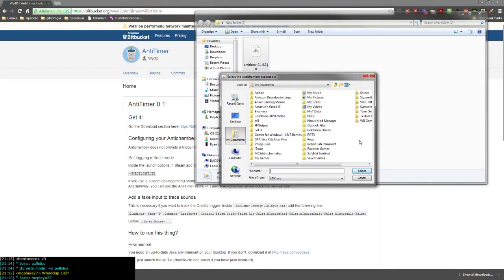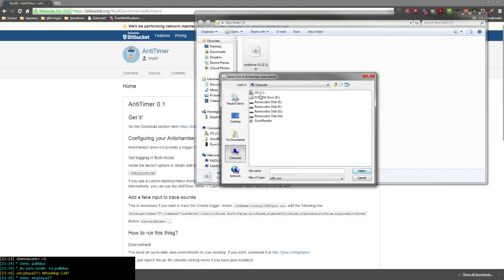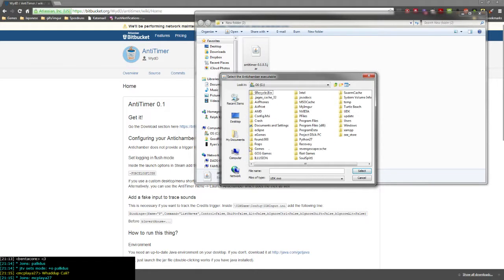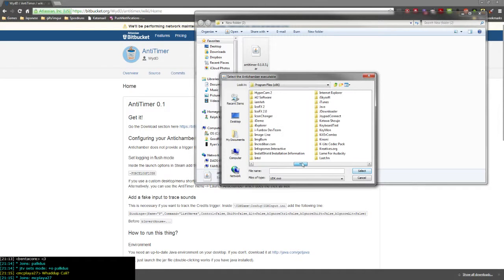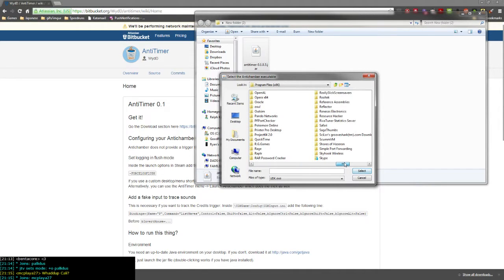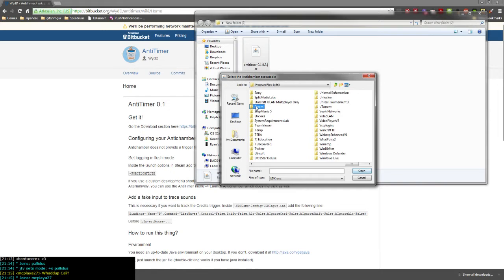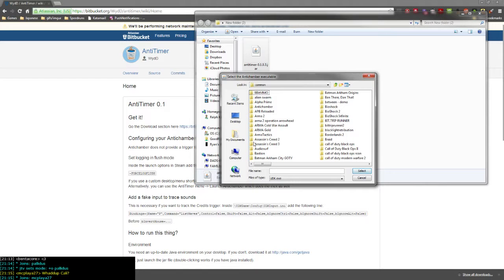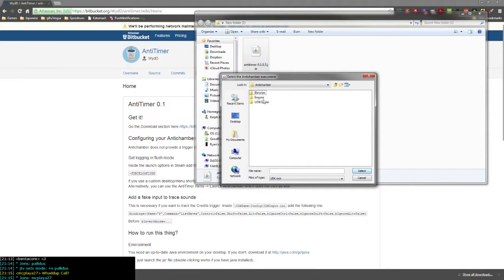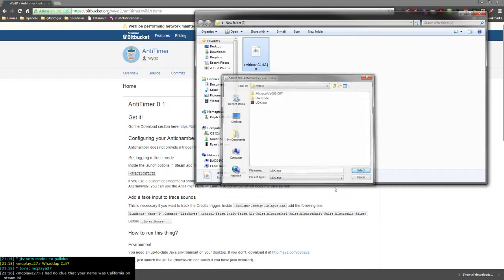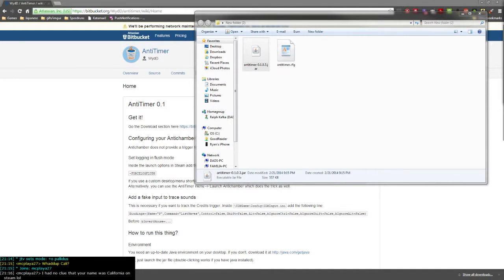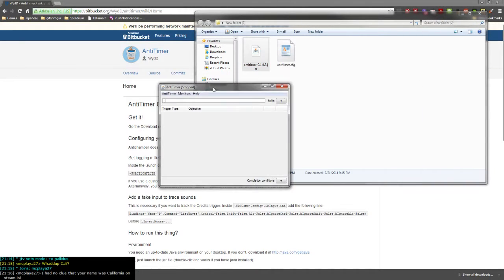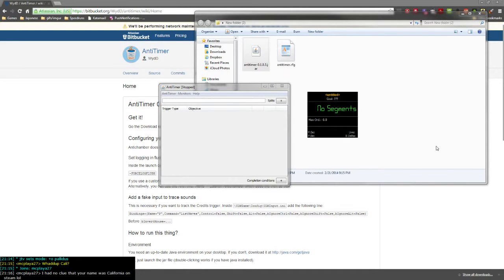When you run it, you'll get this little pop-up to select the AnyChamber executable. What you want to do is find your AnyChamber UDK.exe, the file that actually runs the program. Typically, this is where it's installed if you have it on Steam: Steam, steamapps, AntiChamber, Binaries, Win32, and UDK.exe is where it normally is. Once it starts up, you'll get an AnyTimer screen and a LiveSplit window.